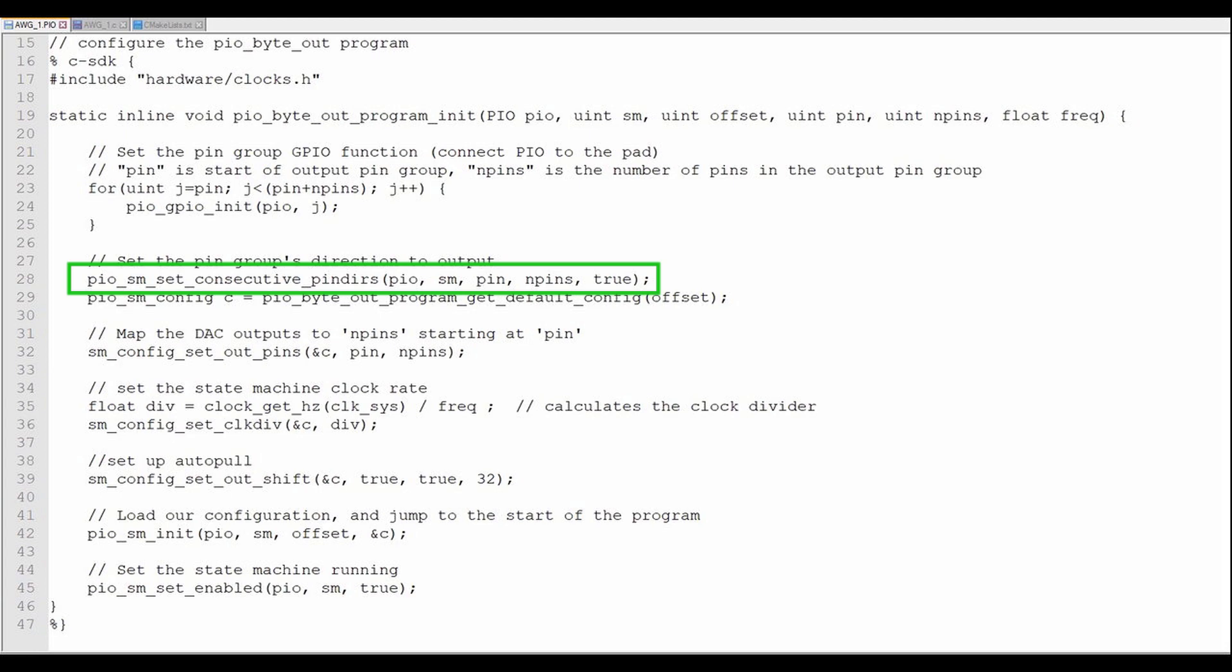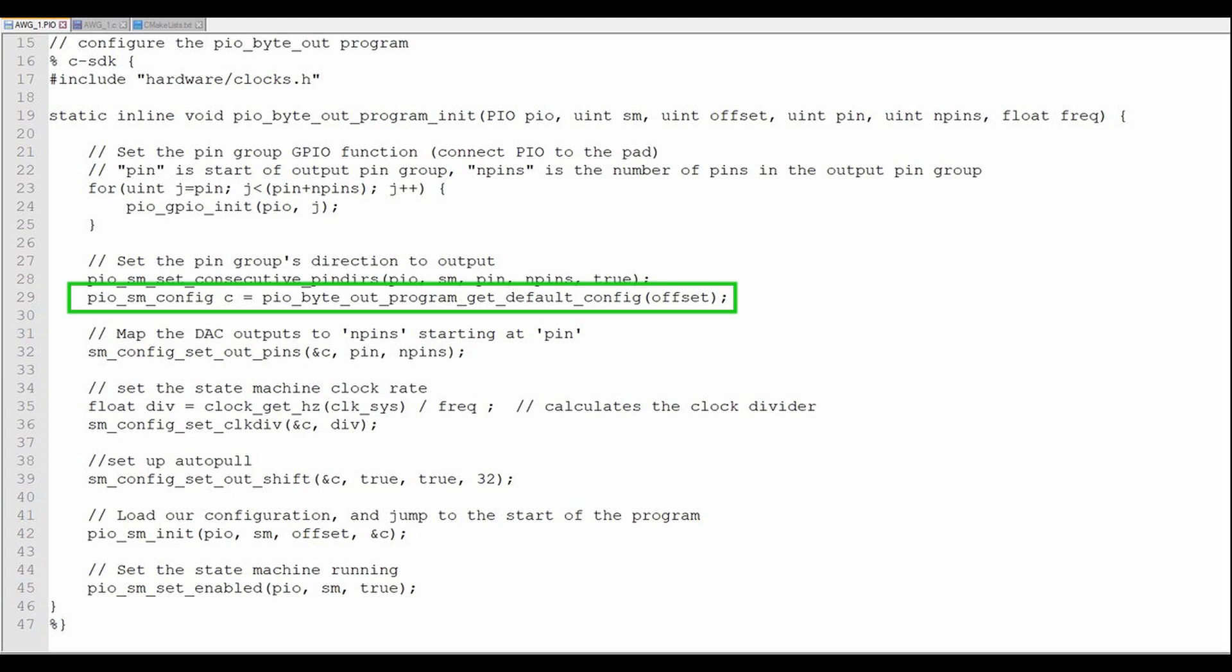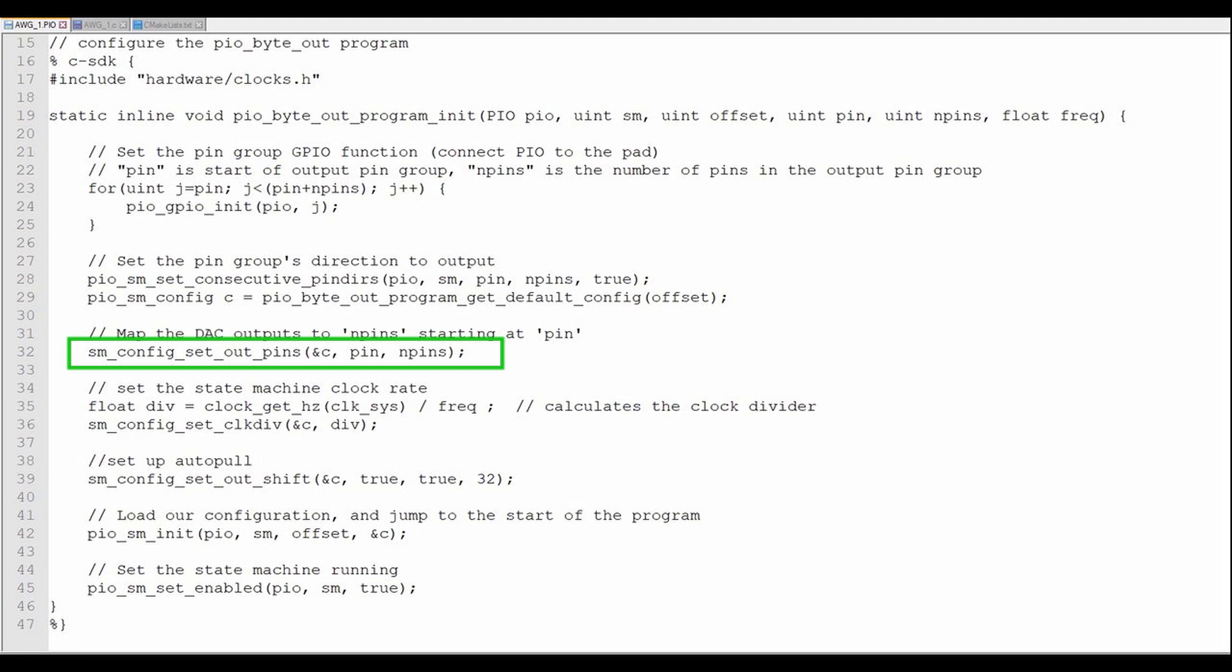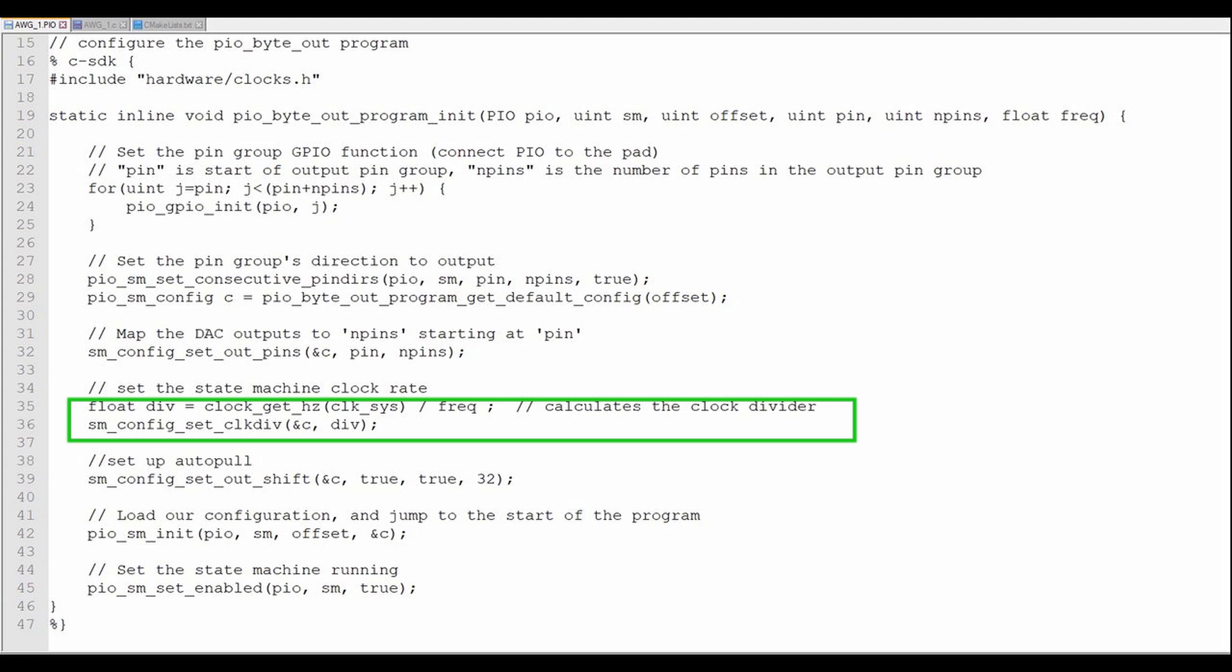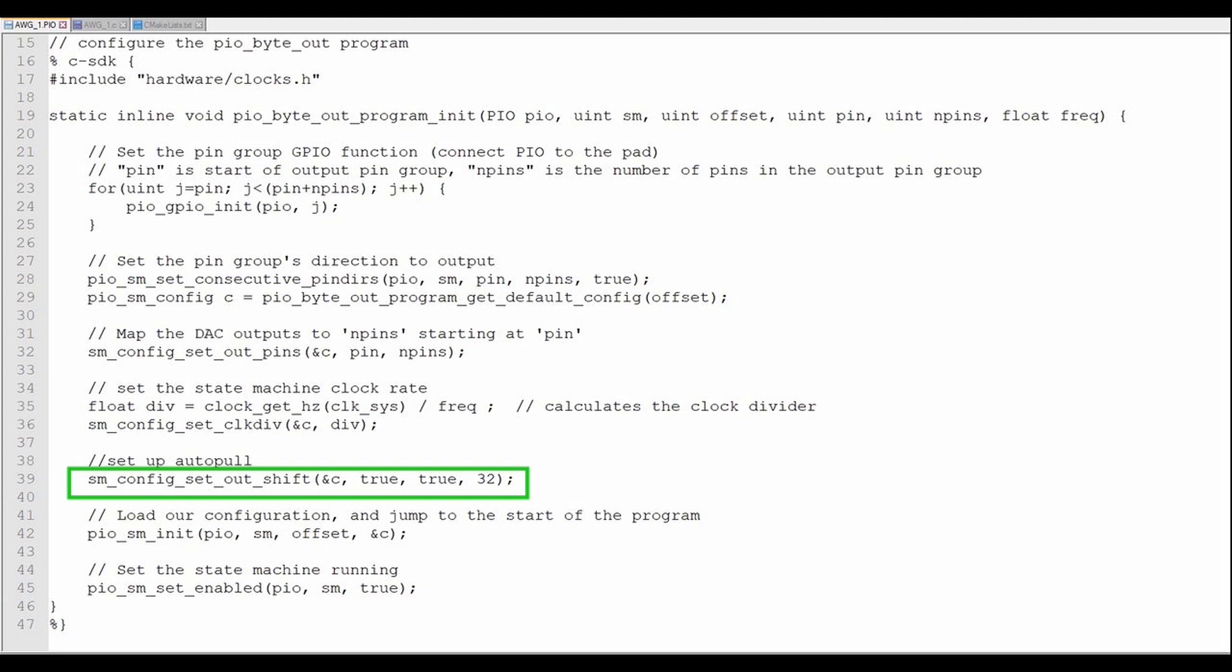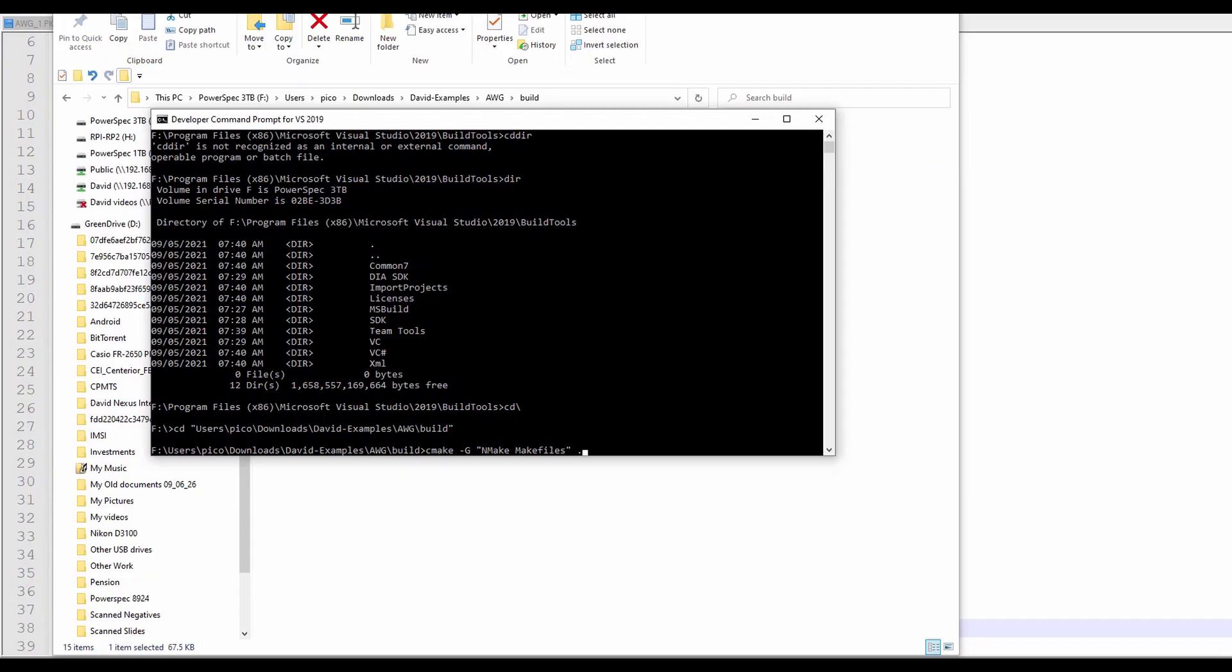Here we set the PIO 8 pin group direction as out. Here we'll start the PIO default configuration and map the 8 GPIO outputs to the PIO. This statement sets the state machine clock rate. We'll use AutoPool to save a clock cycle during each iteration by not having to add a discrete pull before the OUT instruction. Now we'll load our configuration and start the state machine running.